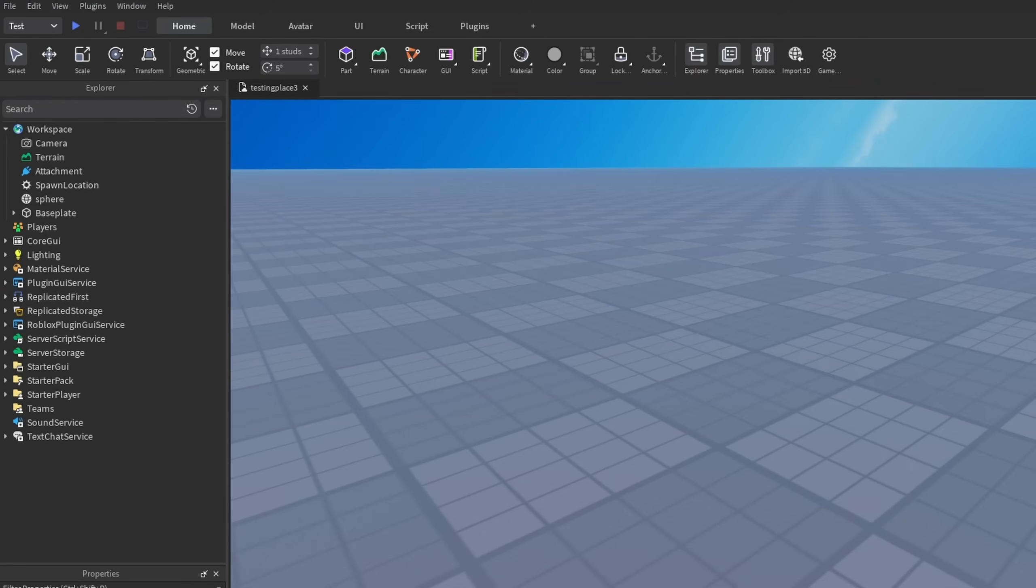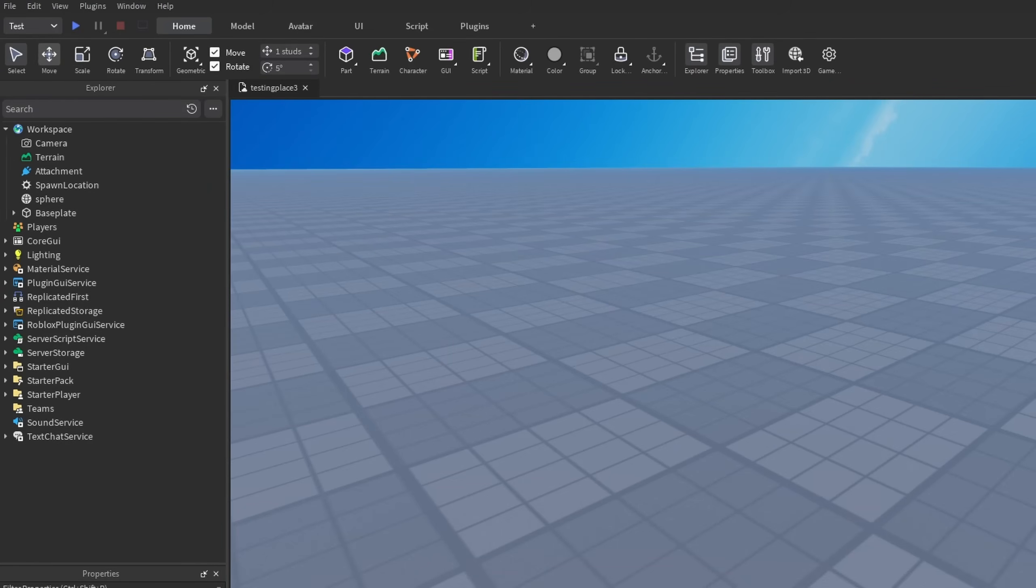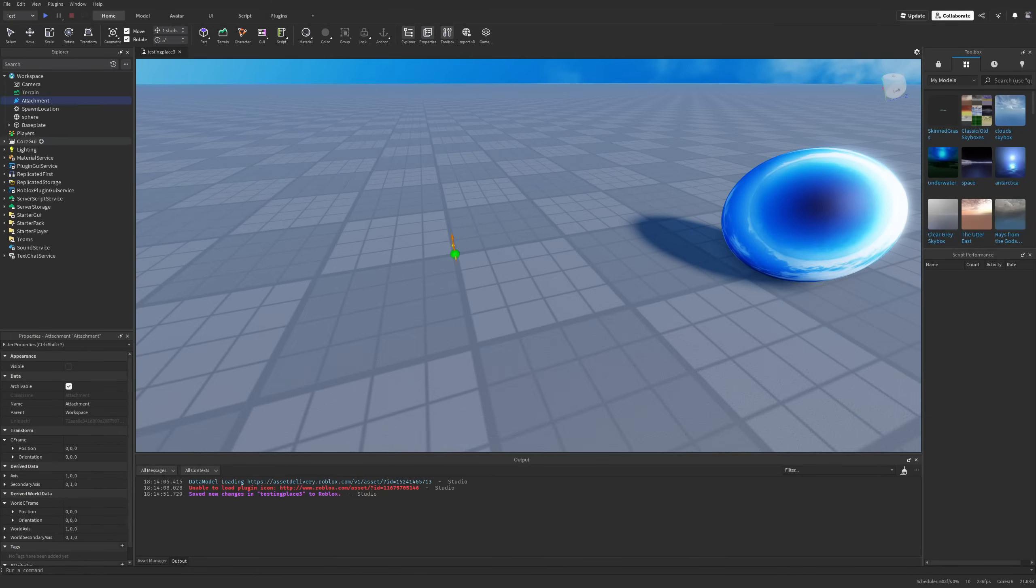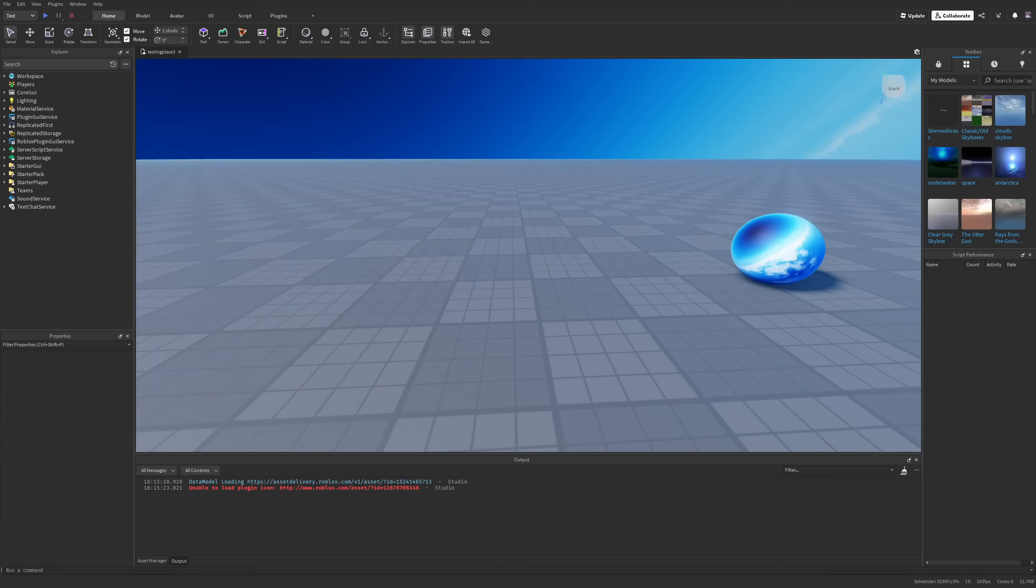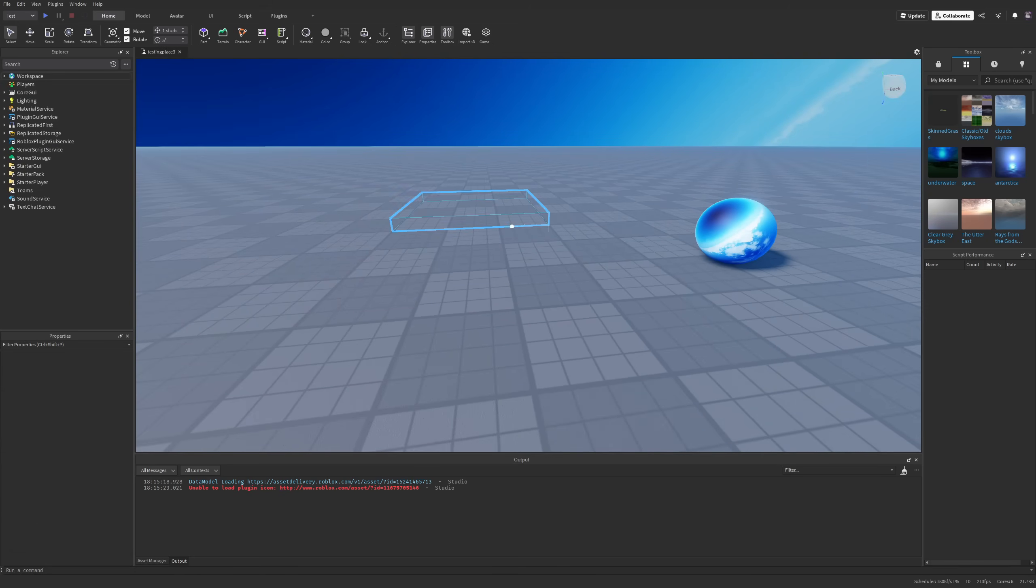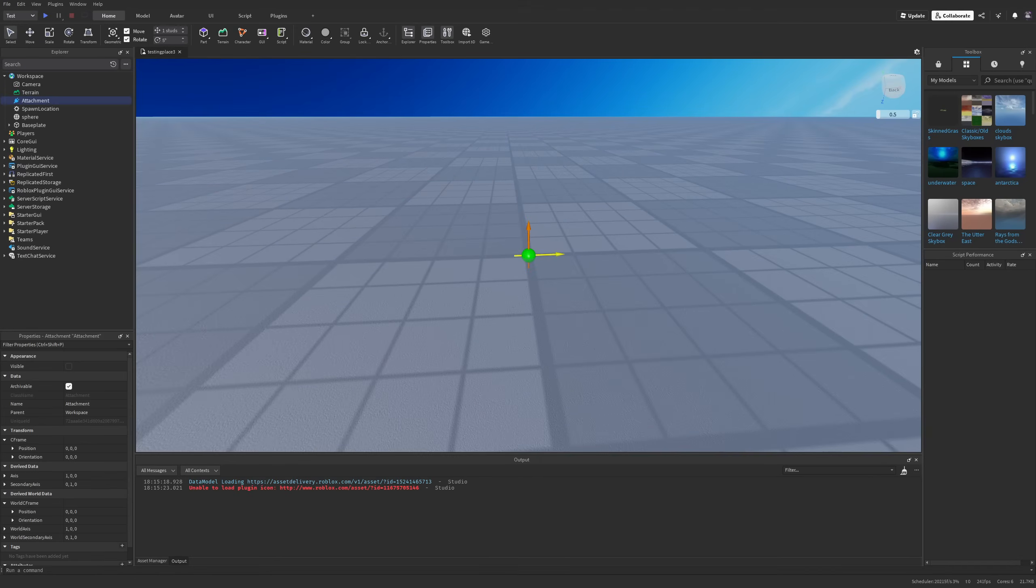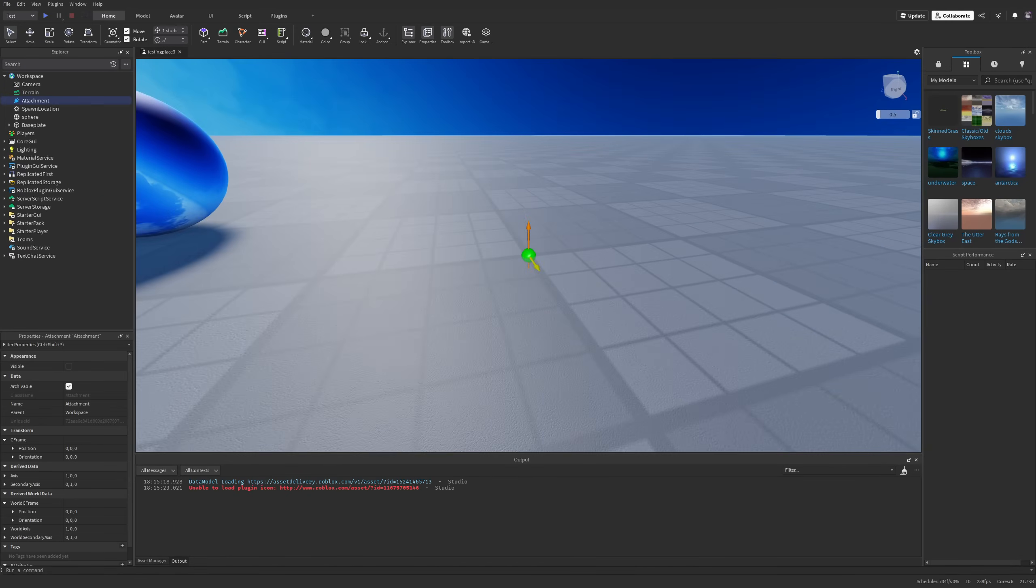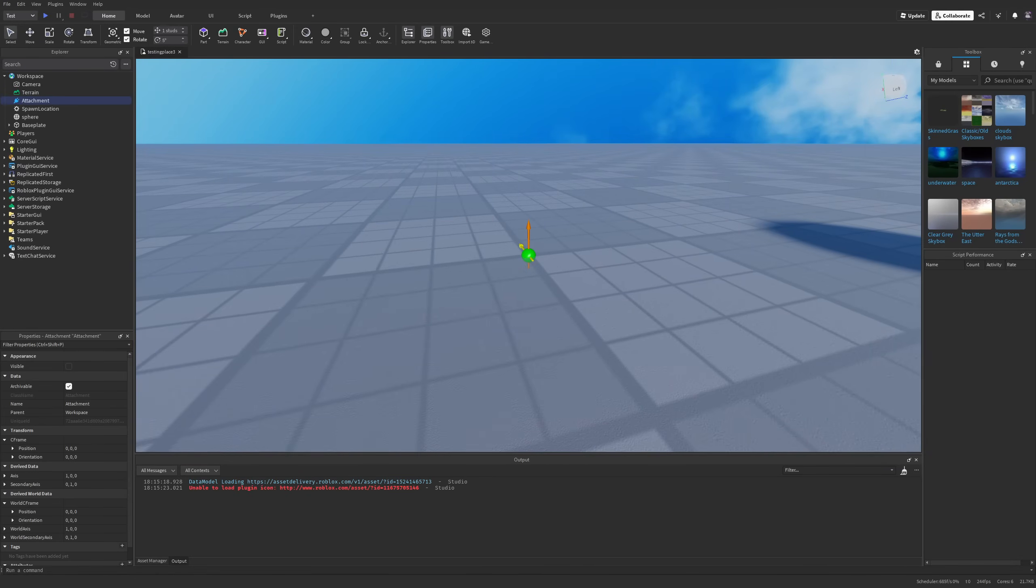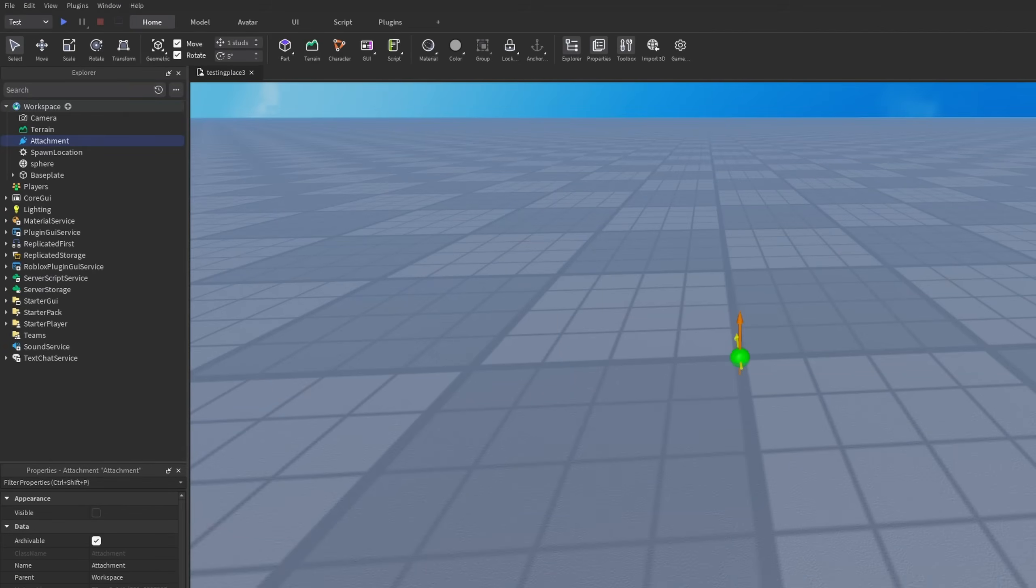For whatever reason I am unable to select any of the tools on top. And even after restarting I'm not able to press on them. Even the keyboard shortcuts aren't working. How I love Roblox Studio.